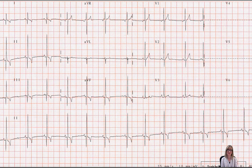Hi everybody, I'm Lynn O'Sullivan, and welcome to the second episode of QRS-TV. Today we're going to talk about the normal waveforms within a normal sinus heartbeat.